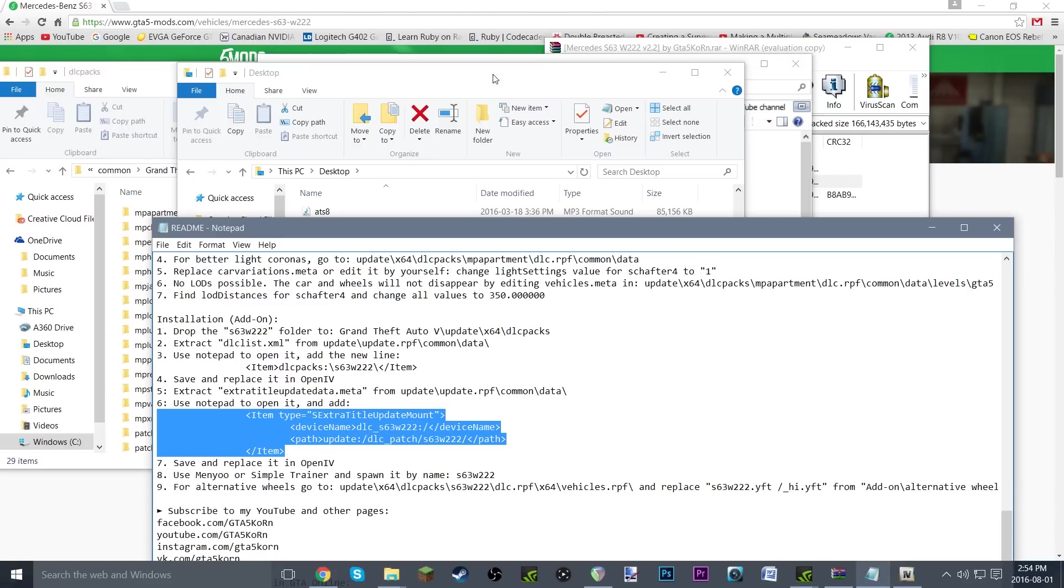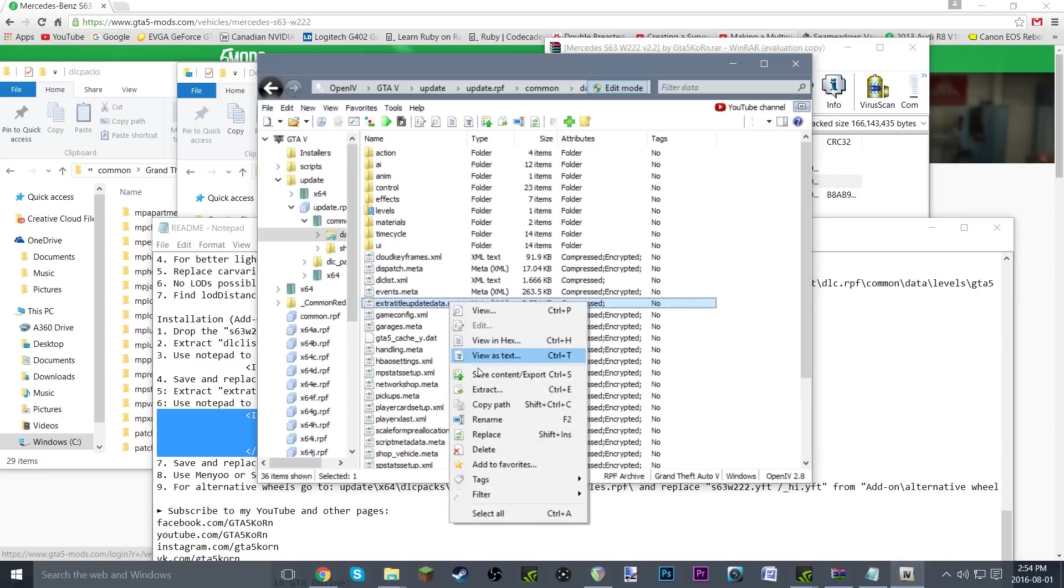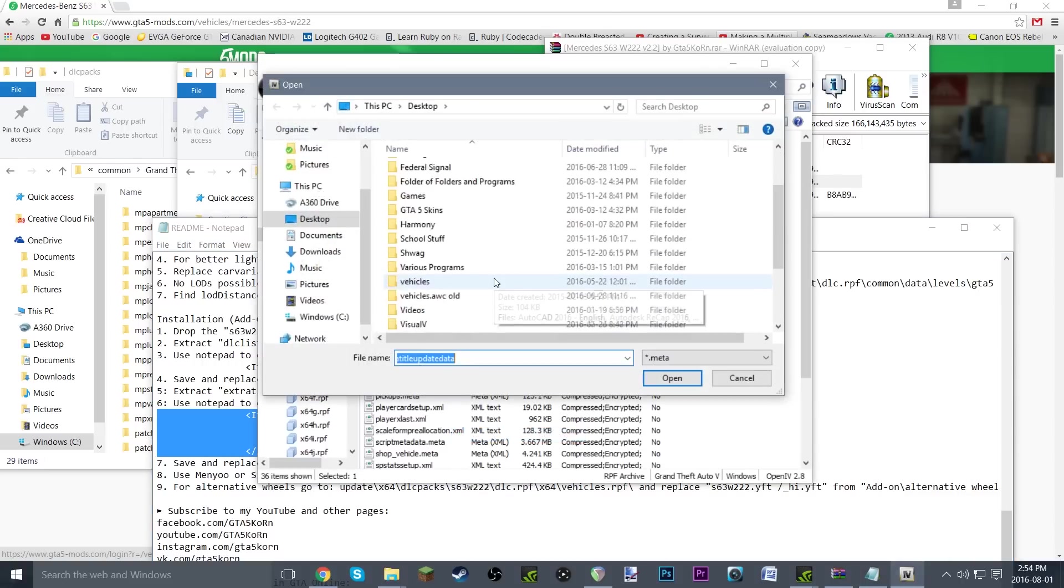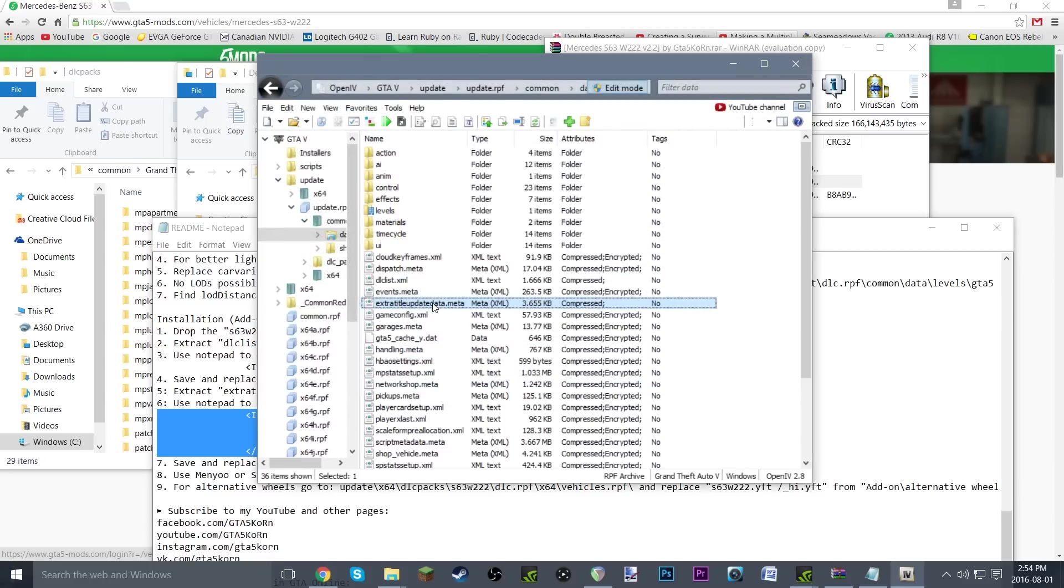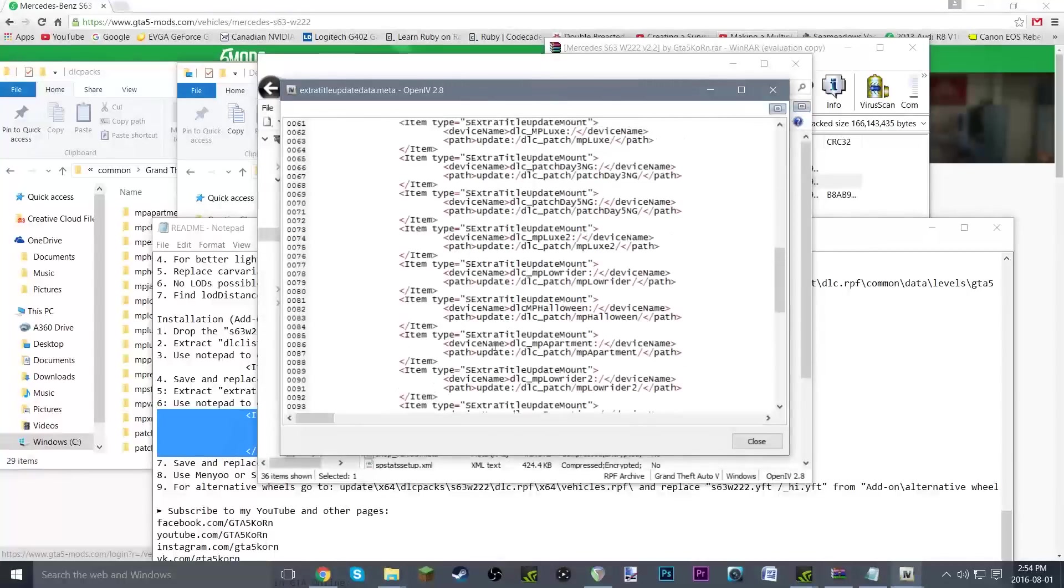Go back to OpenIV and right-click replace, and go back down extratitleupdatedata, open it, and boom, there we go, replaced.